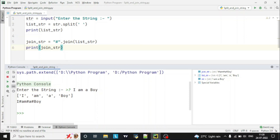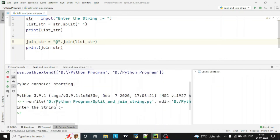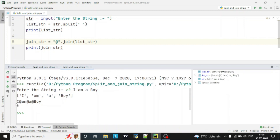When we joined with the hash you can see: 'I#am#a#boy'. Suppose we want to join with '@' instead — let's enter the string again: 'I am a boy' — and you can see it joins with the '@' character.